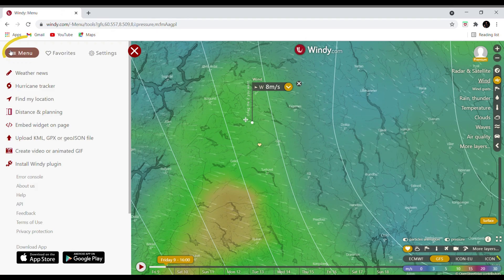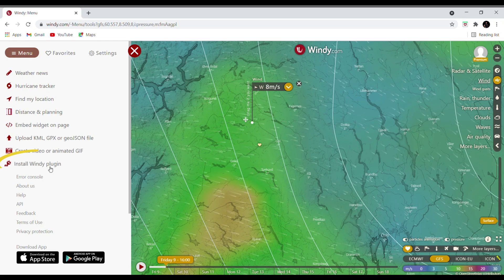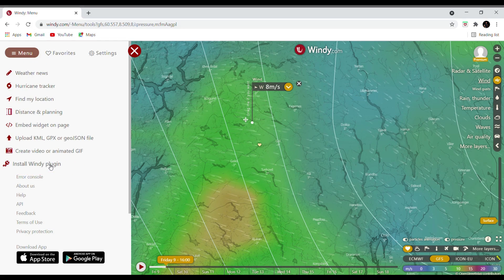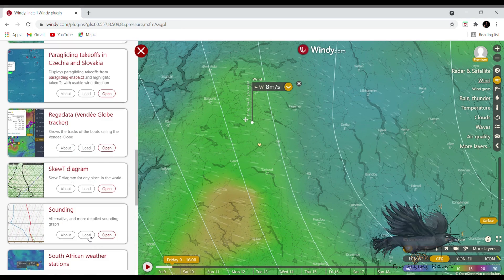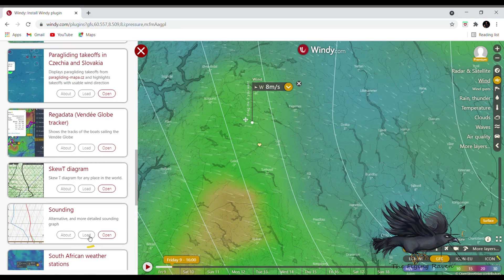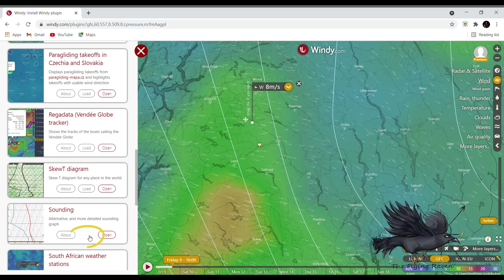Hit the menu button, then install the Windy plug-in, and then load the sounding.